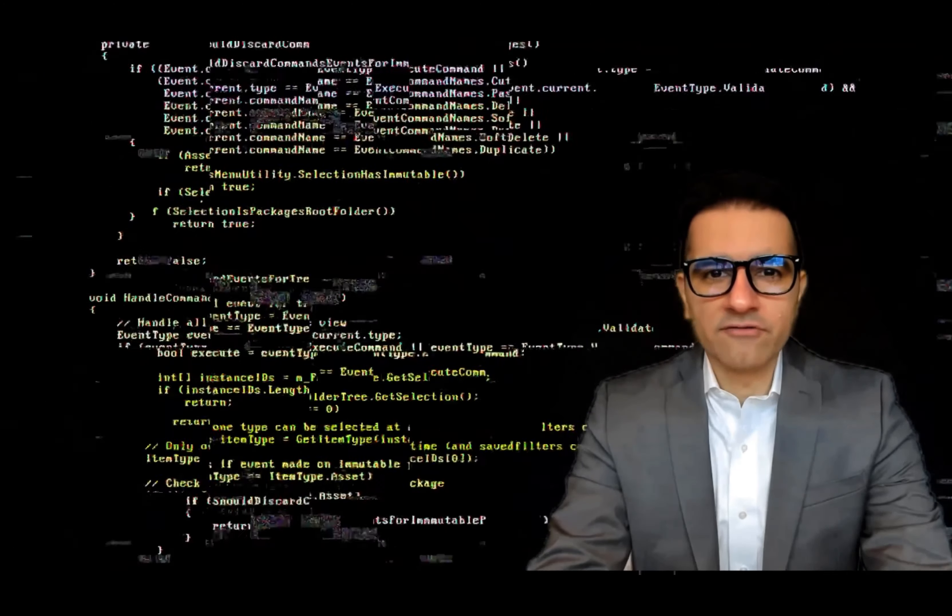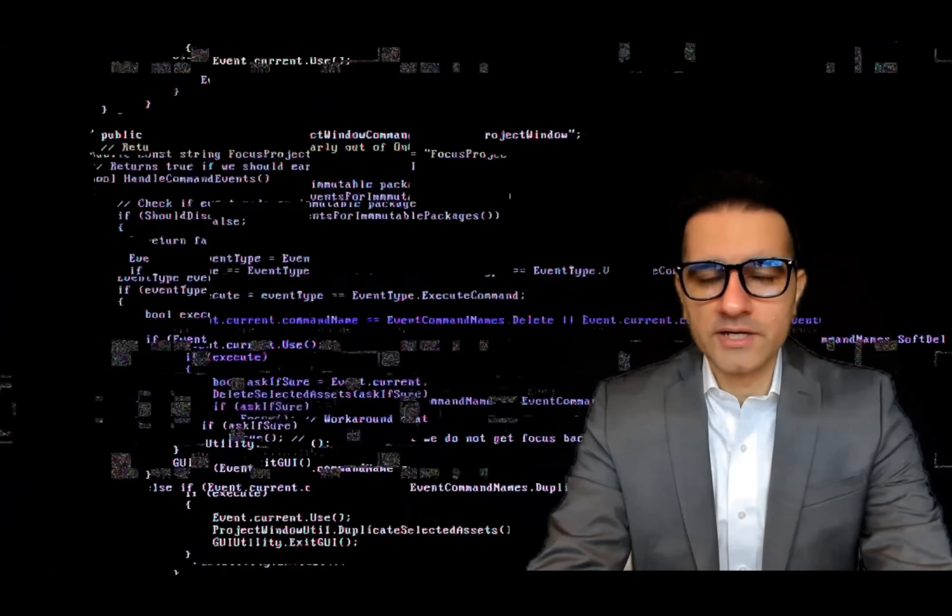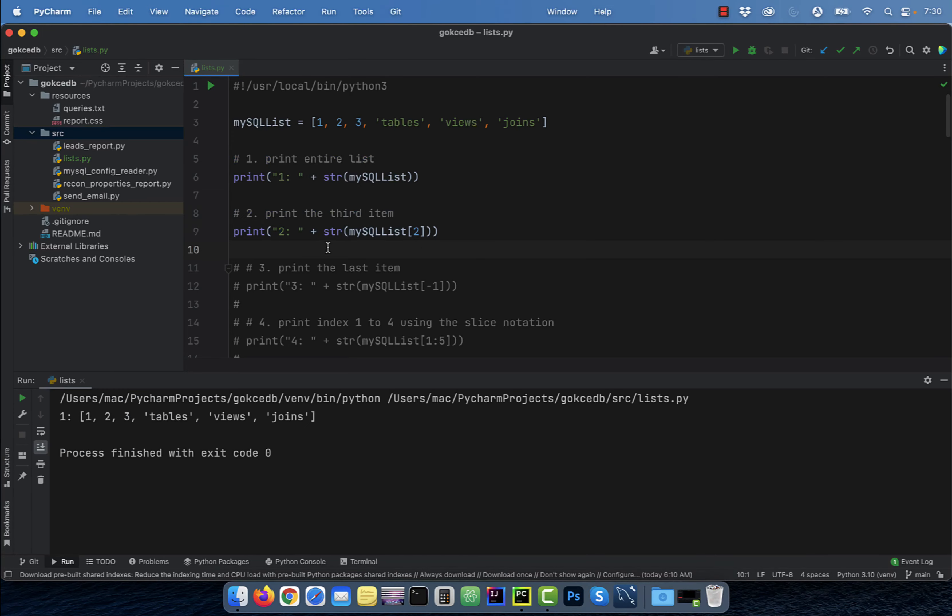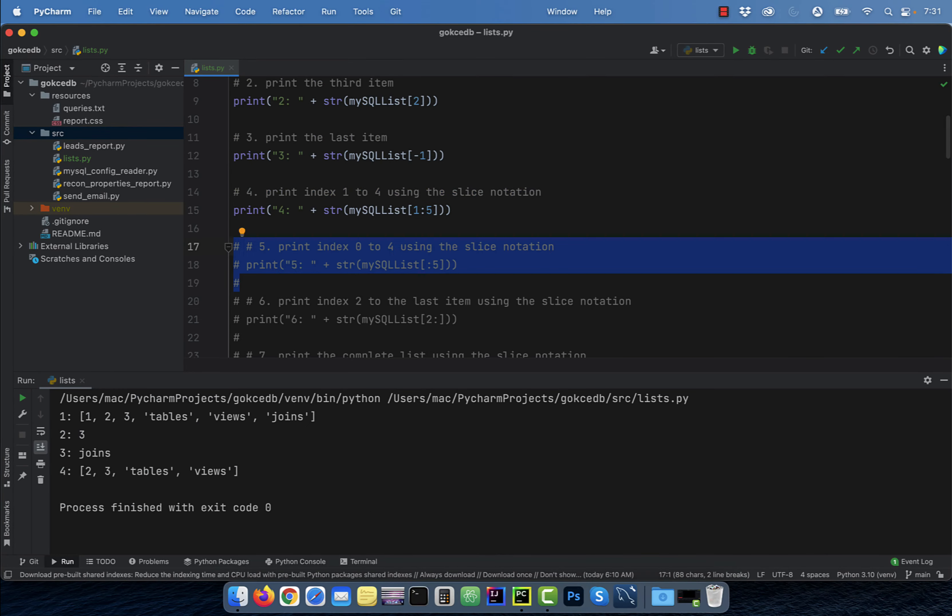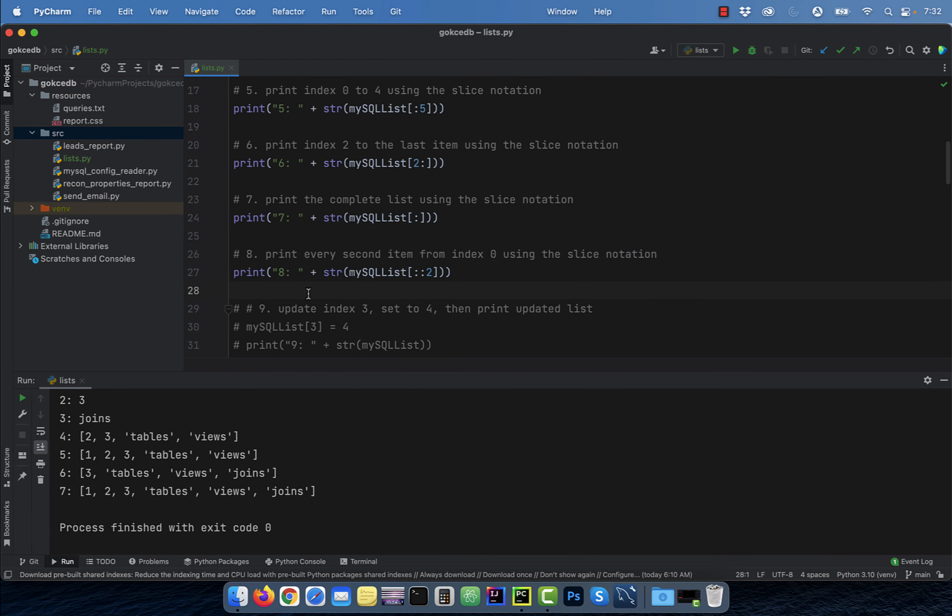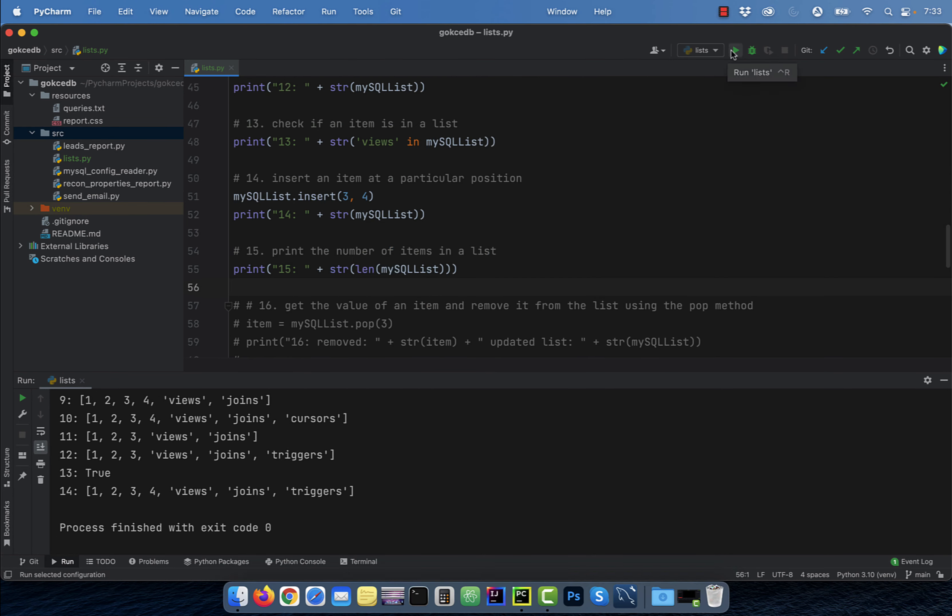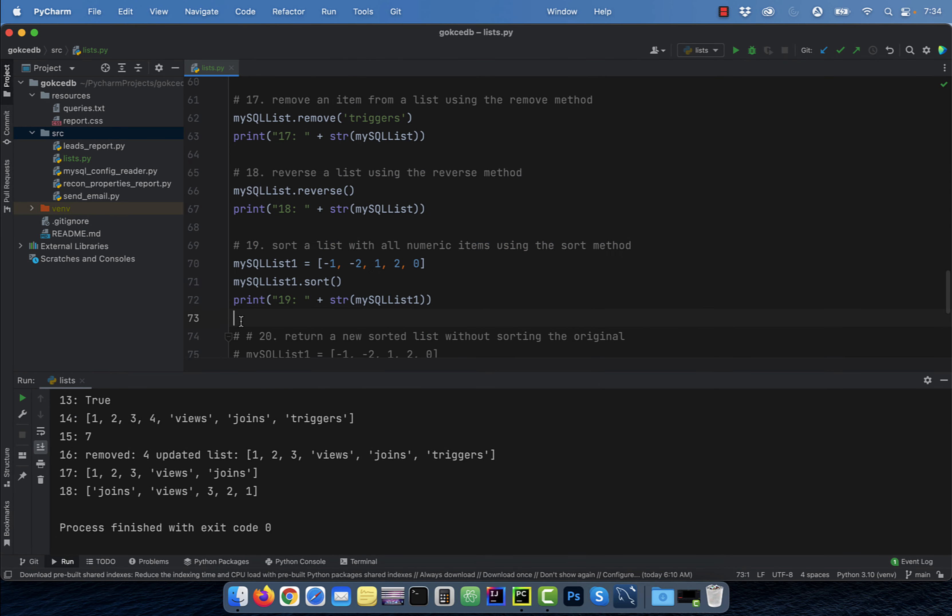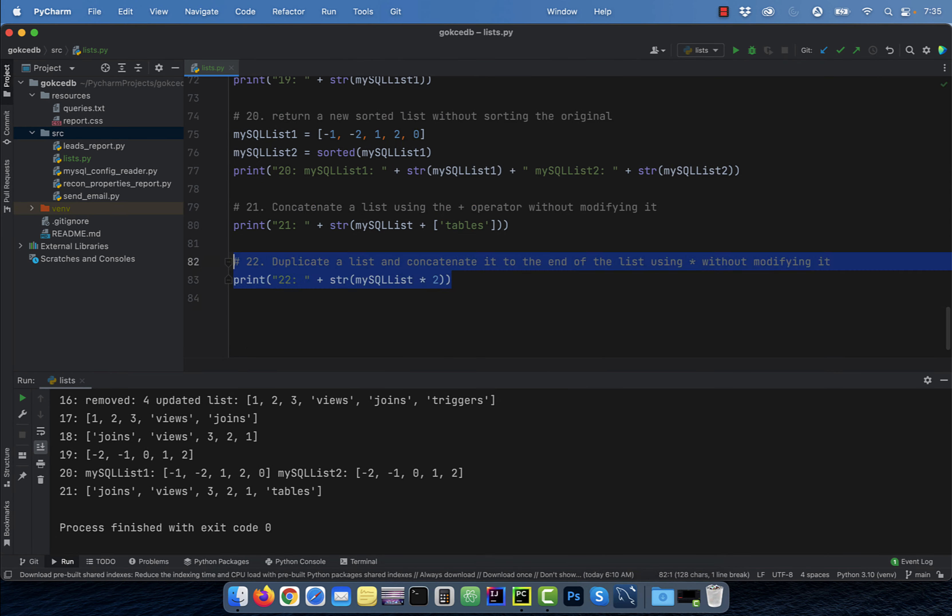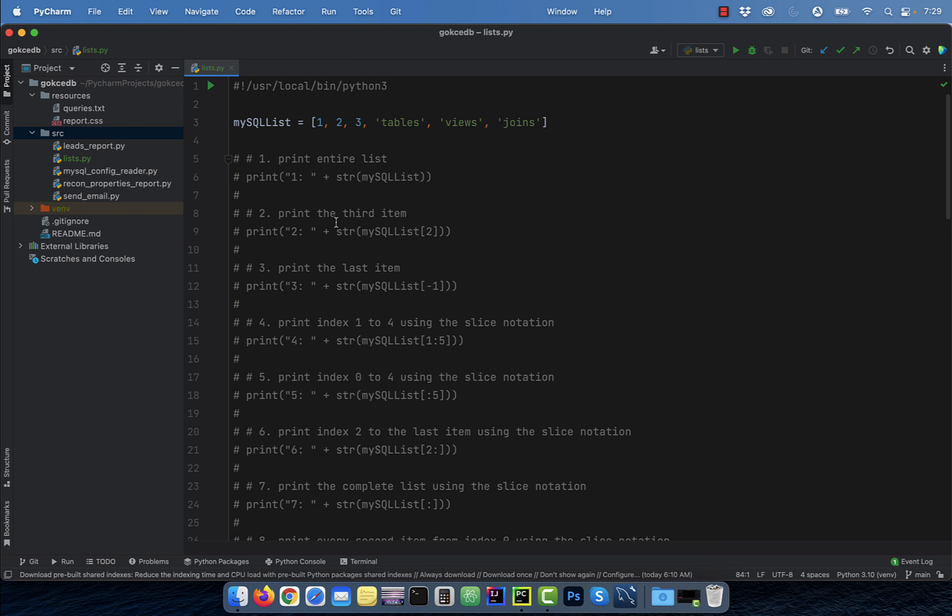Hi guys, this is Abhi from GokchaDB. In this video, you're going to learn 22 things you can do with a list in Python. Let's start by declaring a list with some initial values. Here I'm using some integers and some strings.